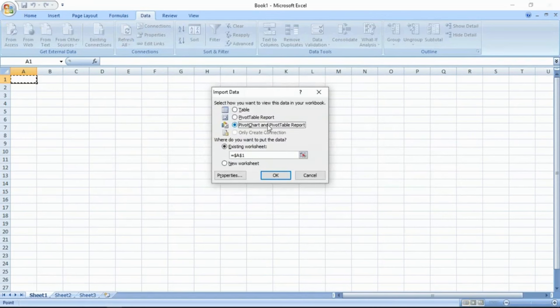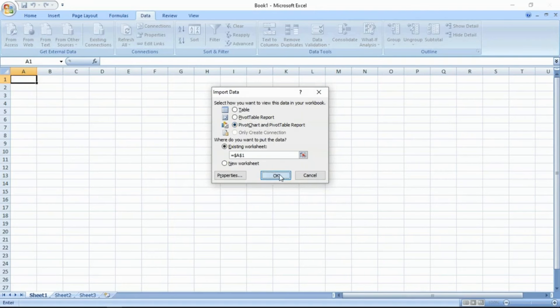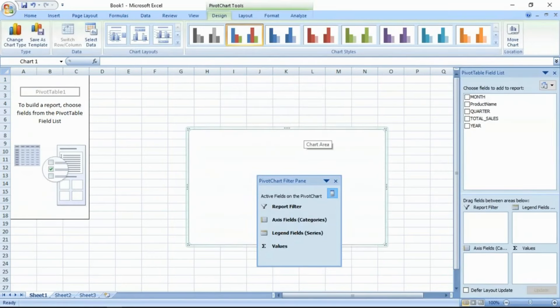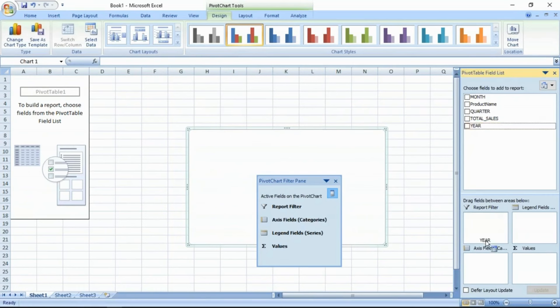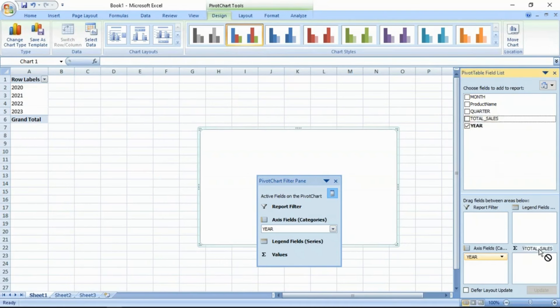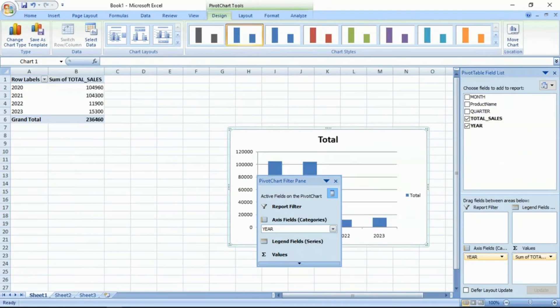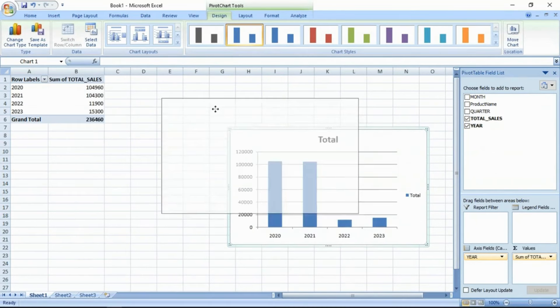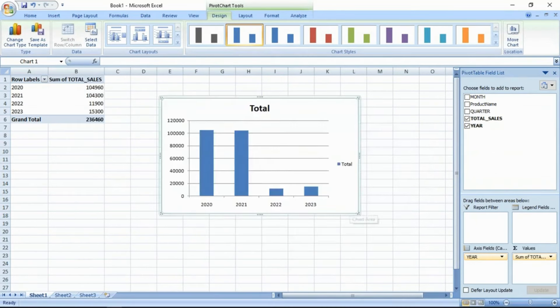Pivot chart, pivot table. Select this option. And okay. You are done. See, year should be in axis. Year wise sales. Sales should be in aggregate. Now, we happily see the report.